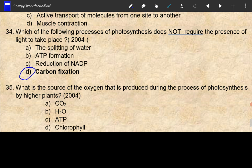What is the source of the oxygen that is produced during the process of photosynthesis by higher plants? Photosynthesis is very important. The source of oxygen involves hydrogen, oxygen, and electrons. The source is water.